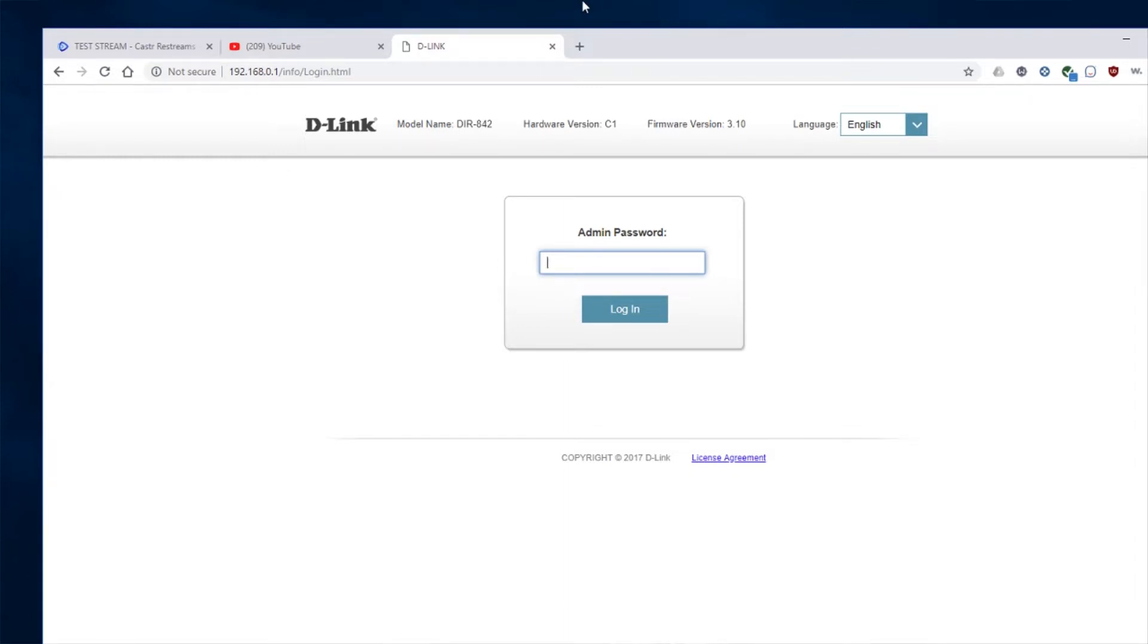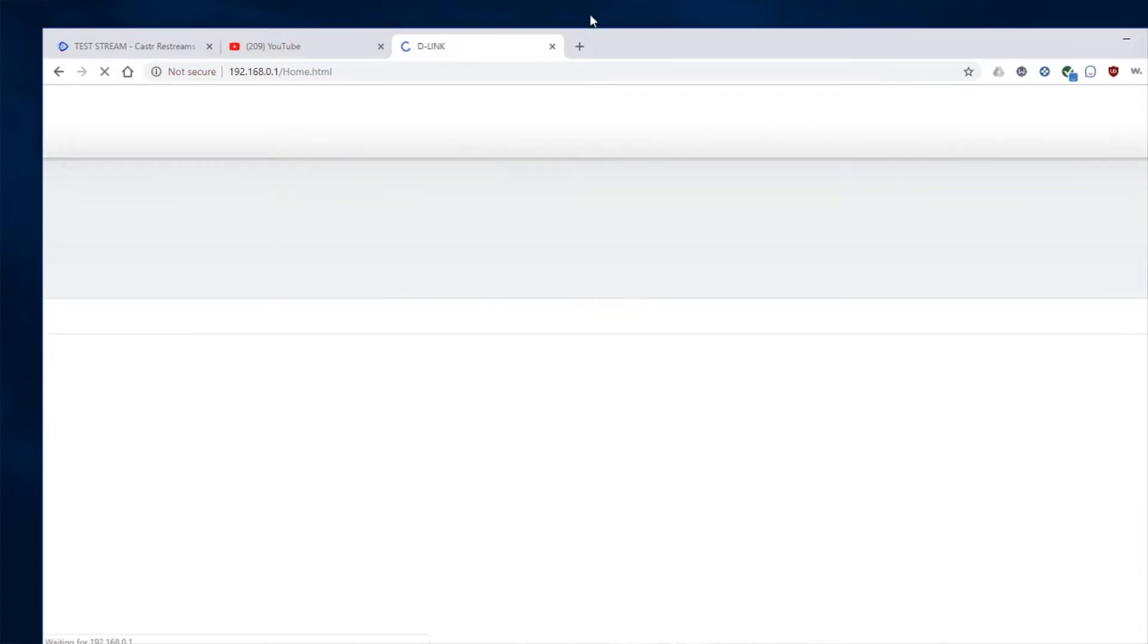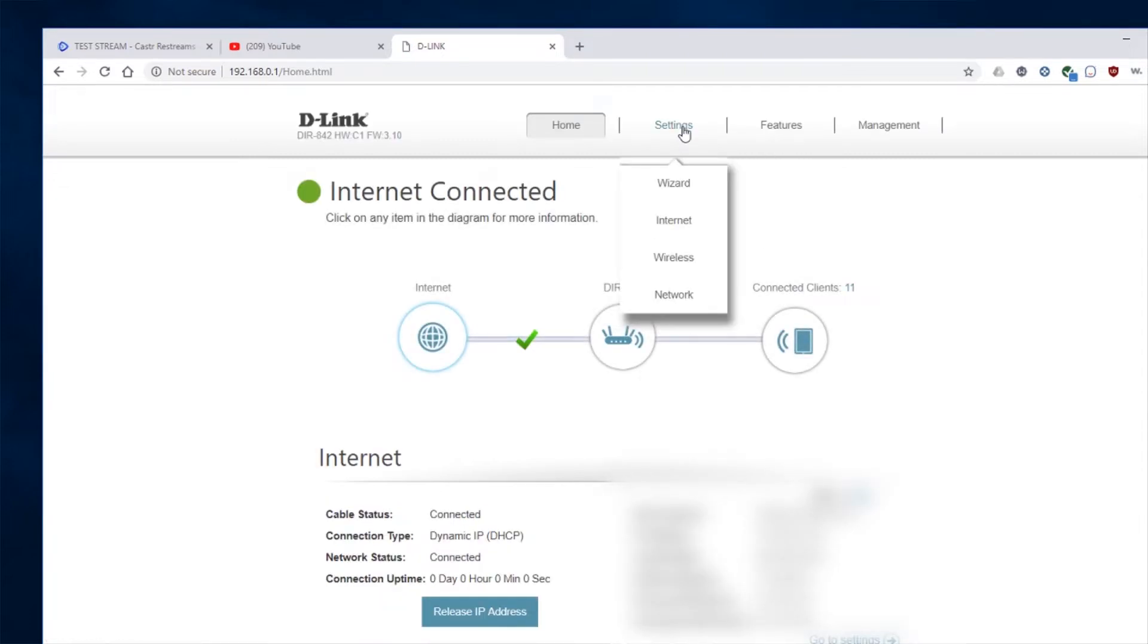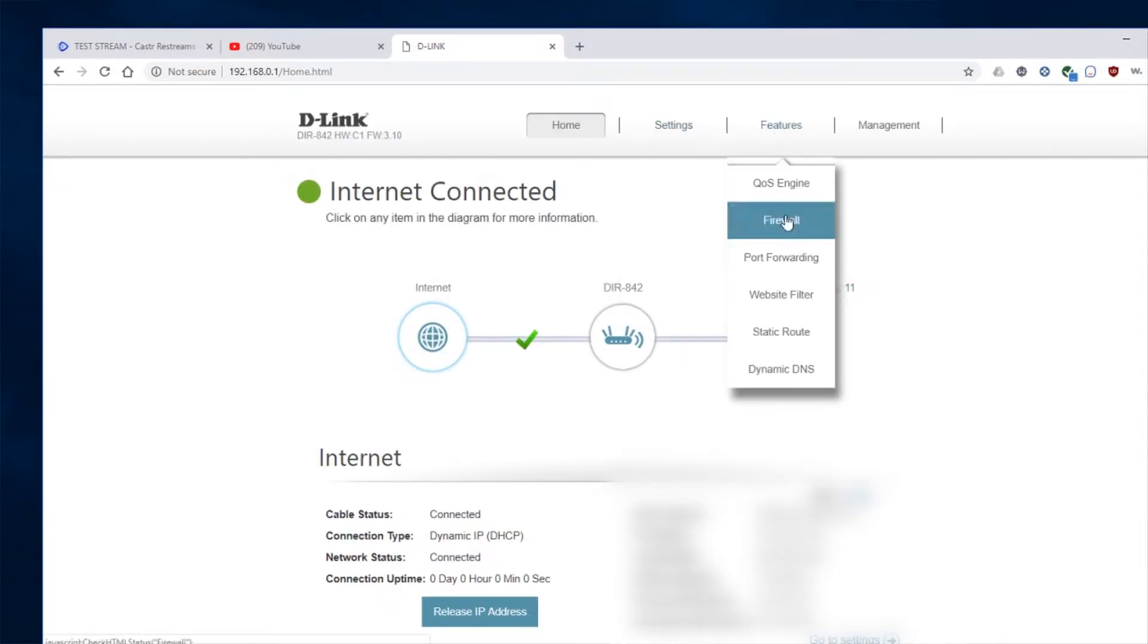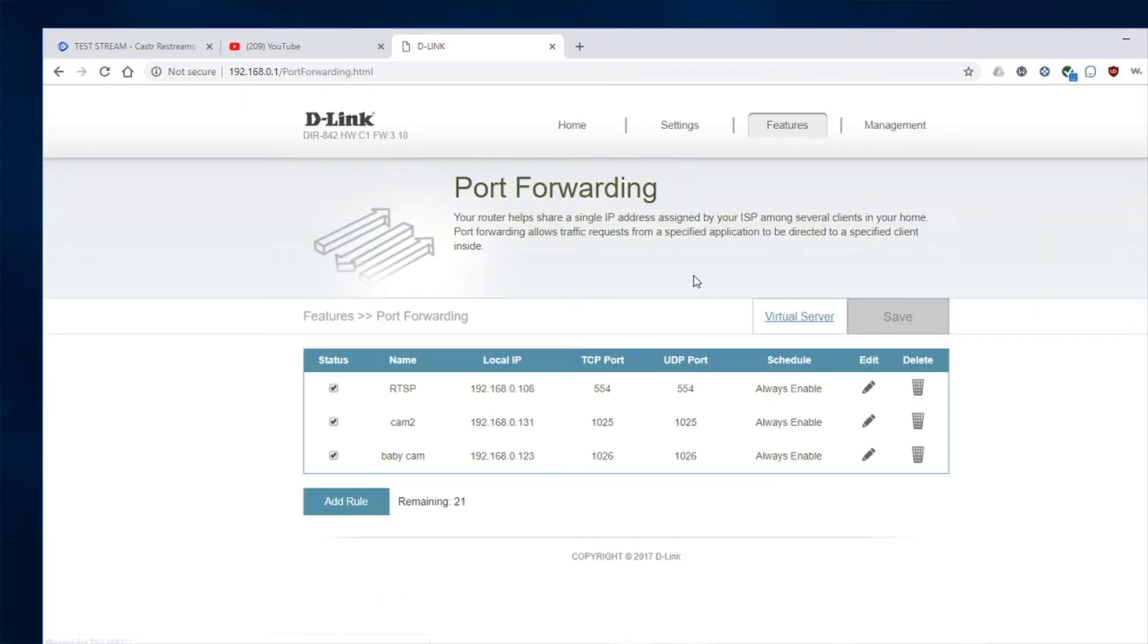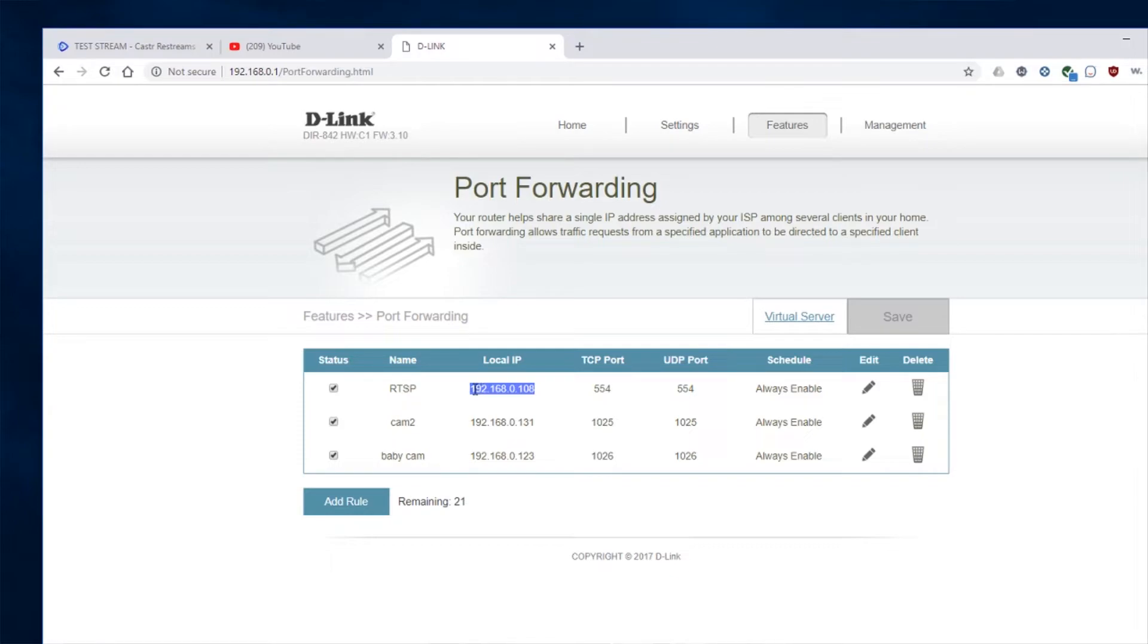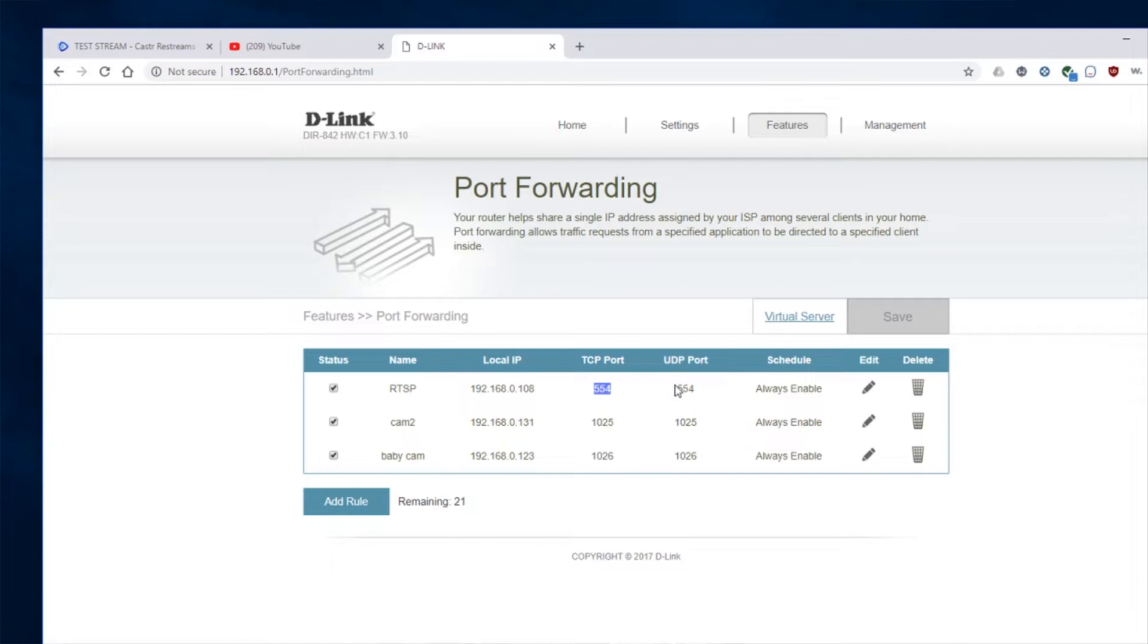But on mine, which is a D-Link, it looks something like this. So we go in here to port forwarding and we have port 554 forwarded to the IP address of our camera. So again, you'll need to find the IP address of your camera. And to do that, you can use the Amcrest utility. Once you get that, you'll need to add that into your router and port forward TCP port 554 as well as UDP port 554 through to the camera's IP address.